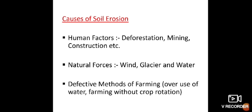What are the causes of soil erosion? Human activities like deforestation for the development of agriculture and other economic activities have caused soil erosion. Overgrazing in arid and semi-arid regions, construction work, and mining activity have also led to soil erosion. Some natural forces like wind, glaciers, and water are also responsible. Defective methods of farming — for example, overuse of water, farming without crop rotation, and plowing in the wrong manner — are responsible for large-scale soil erosion.